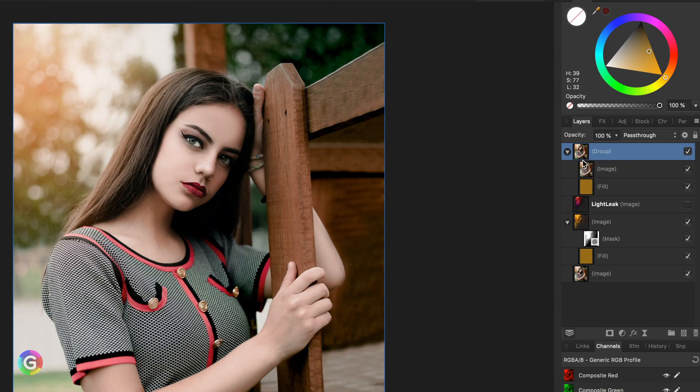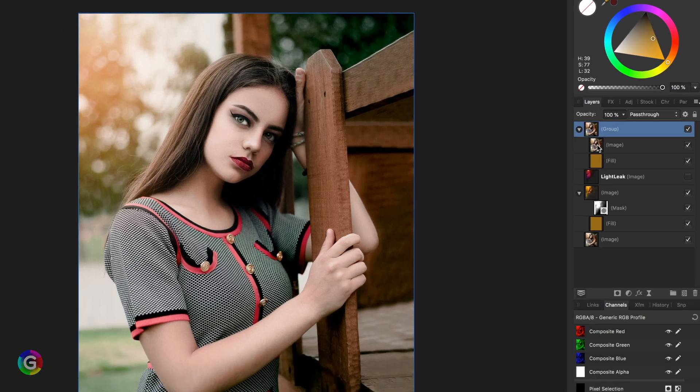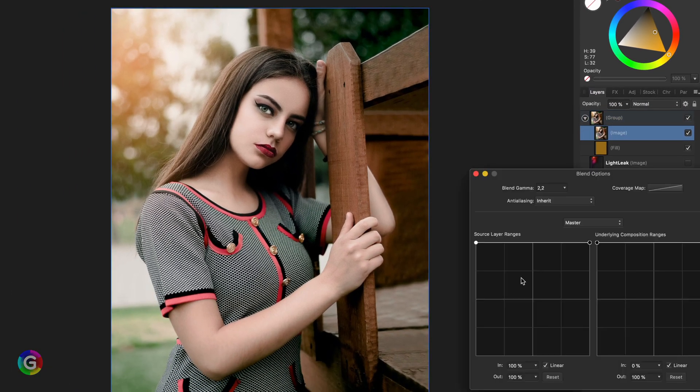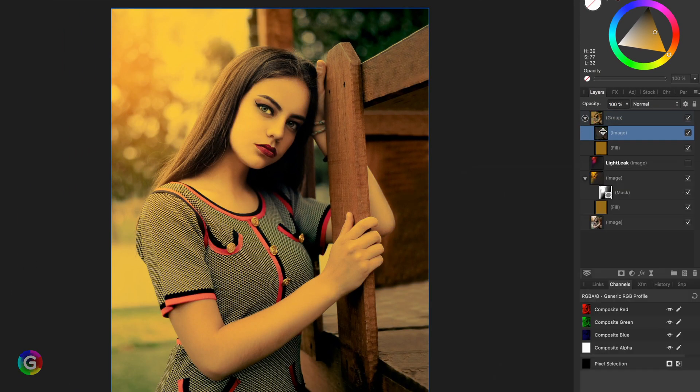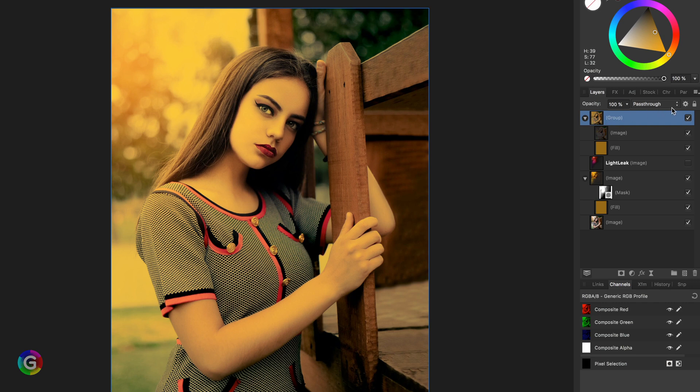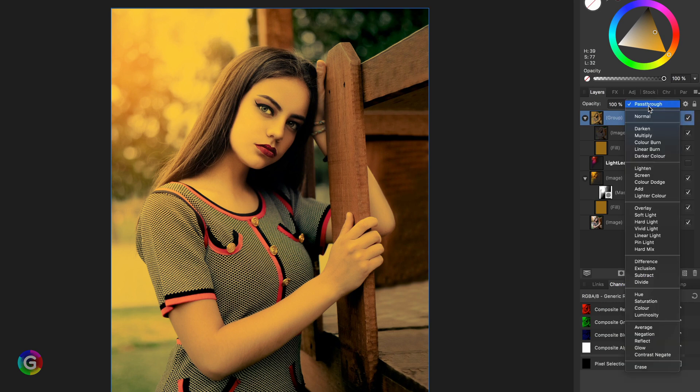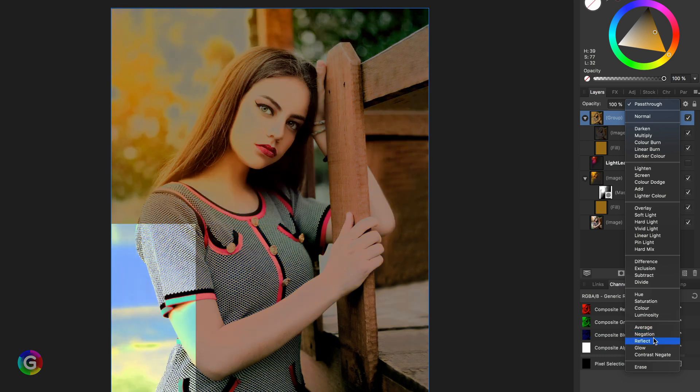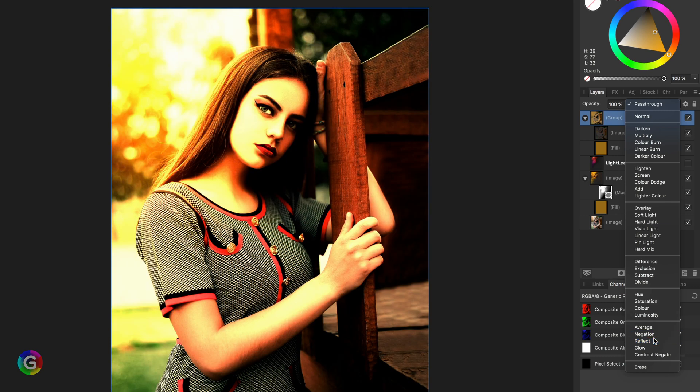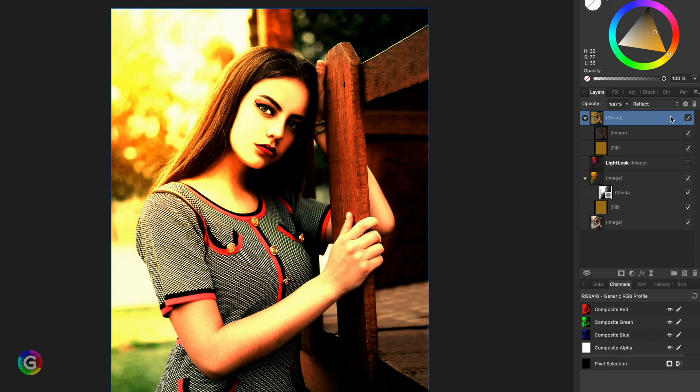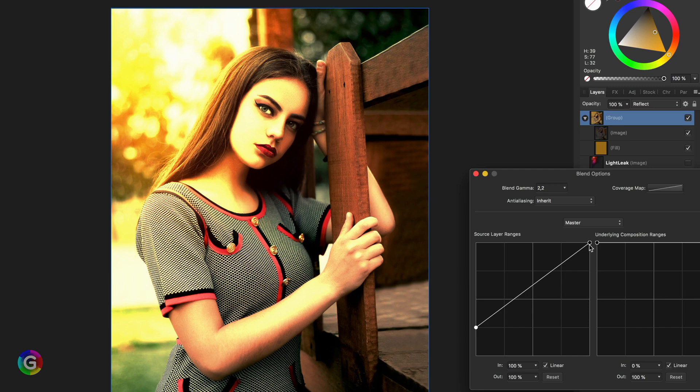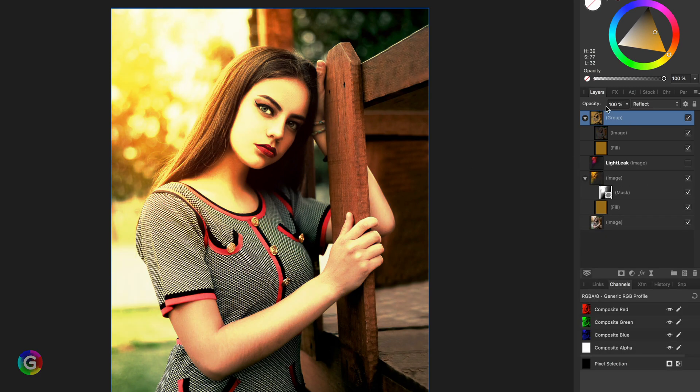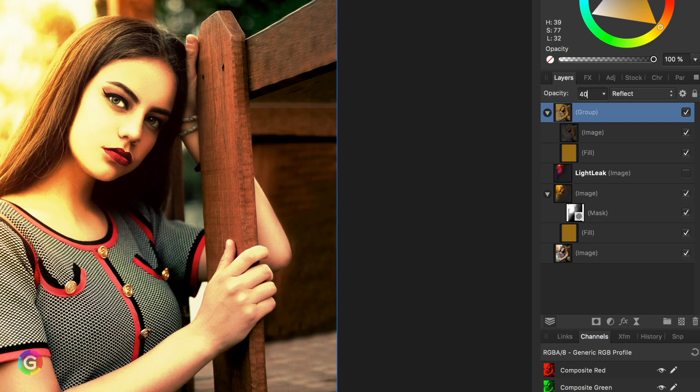Now time for some blend magic. I'm going to change the blend range of the image and filter out the highlights. Nice. Now we have a yellow orange tint in the image. To blend this in, I will set the blend mode of the group to reflect and change the blend range to dim it down.